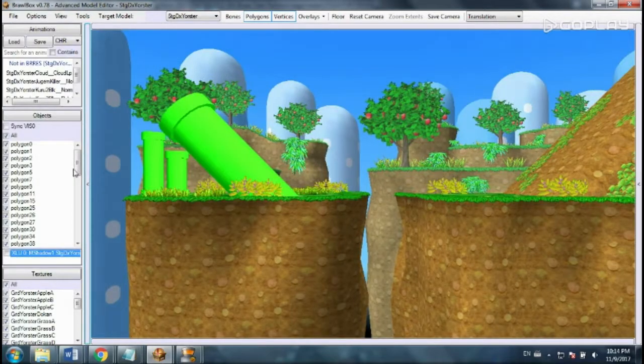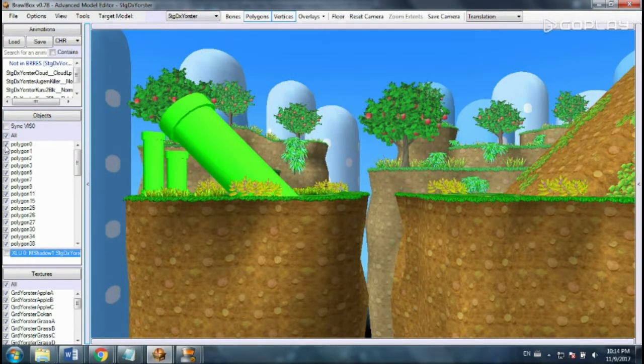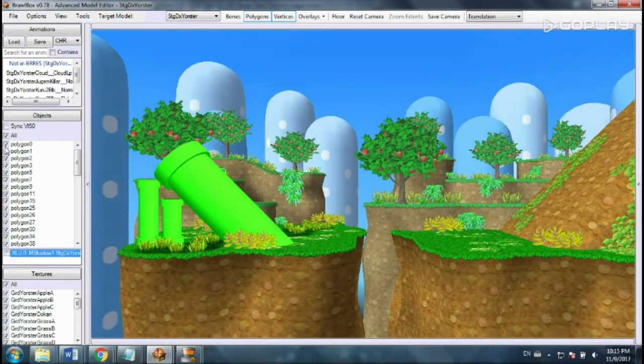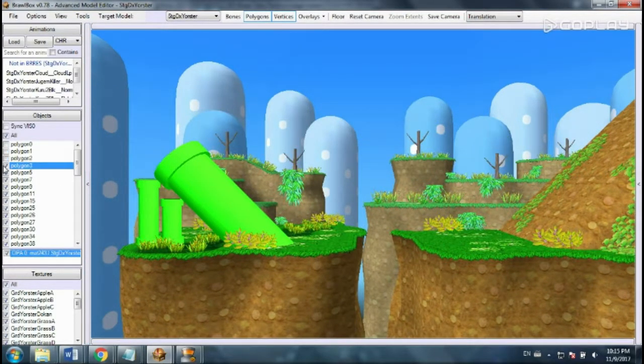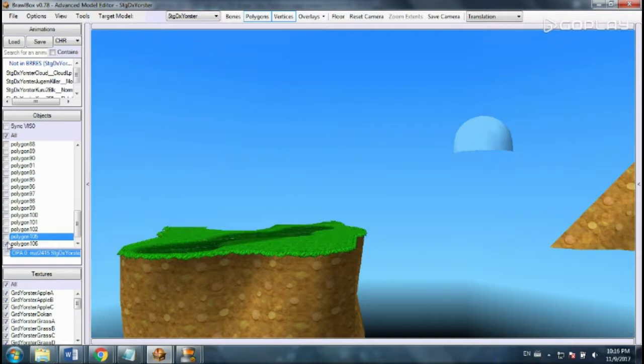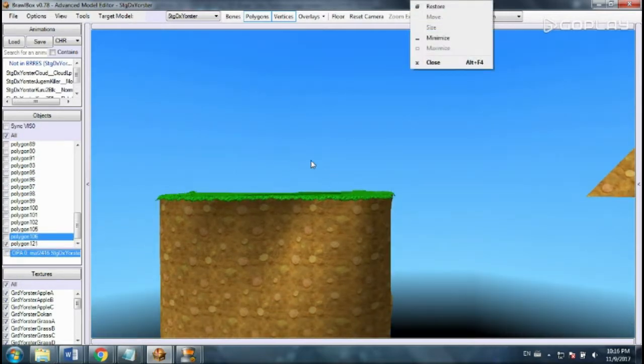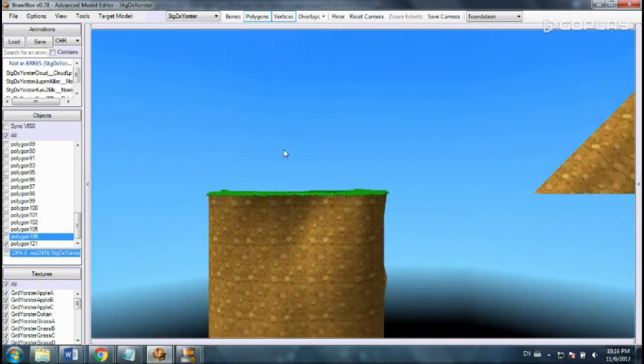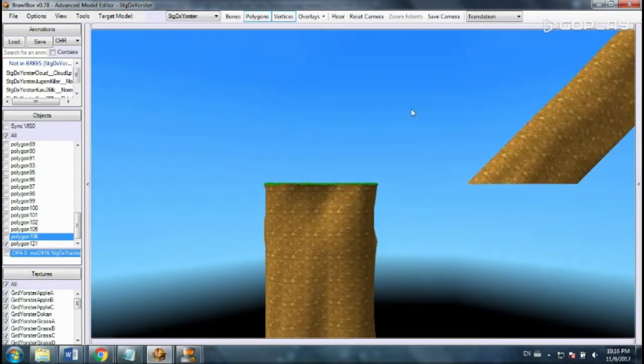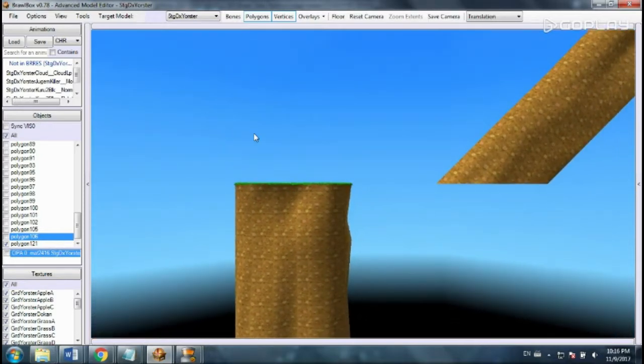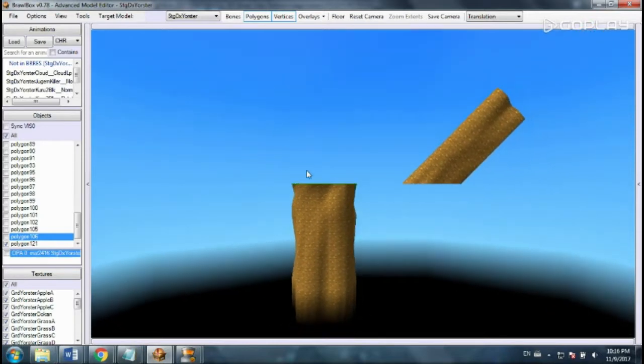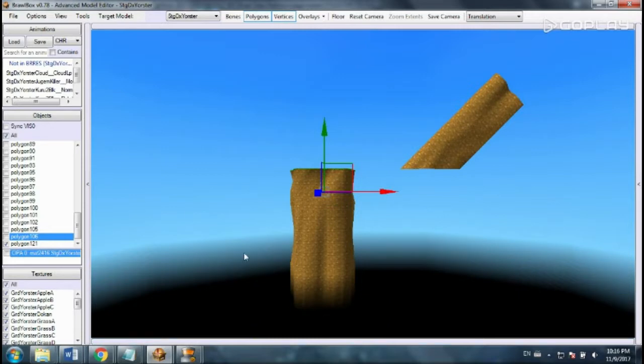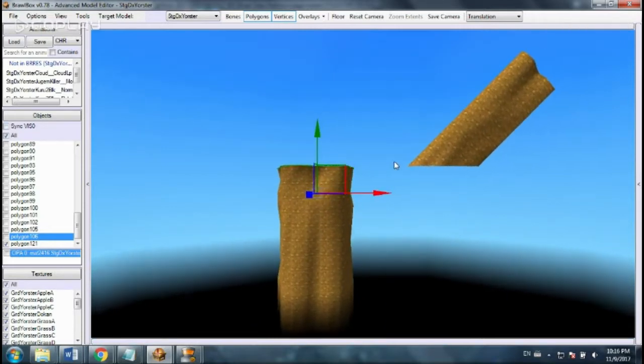I'm going to deselect all the ones that I don't want to accidentally move or edit. Alright, this should be enough. Actually that is all of them. So now I'm going to zoom all the way out and select all the vertices on there.